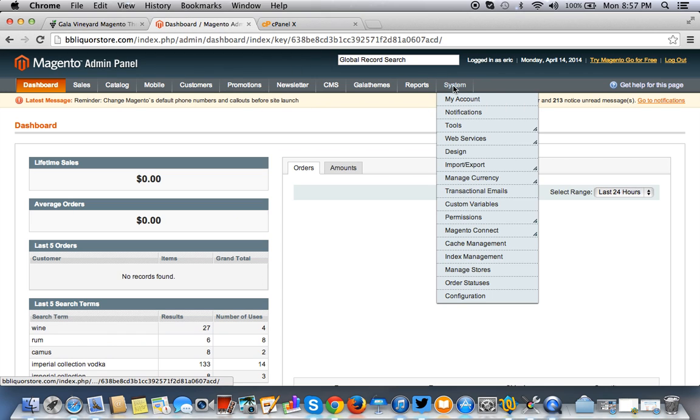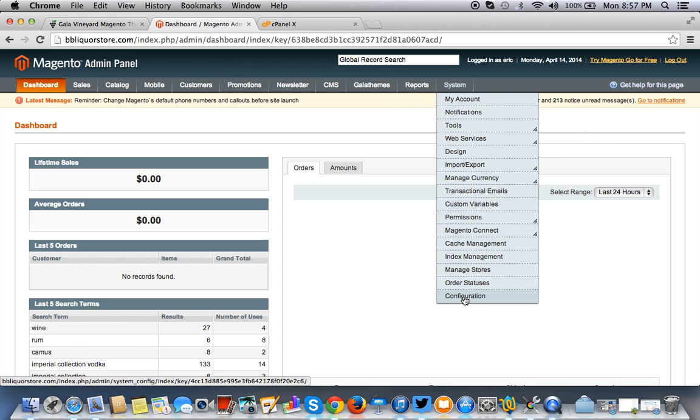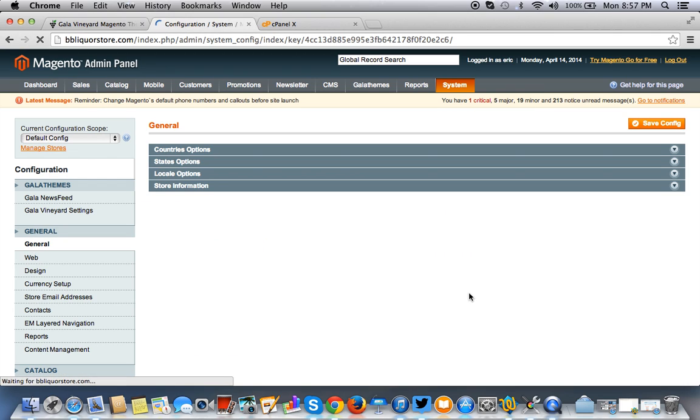Alright, so once you're in Magento, you want to go to System, and then you want to go to Configuration. And then once you get to configuration, you want to get to the design tab, which is right here.